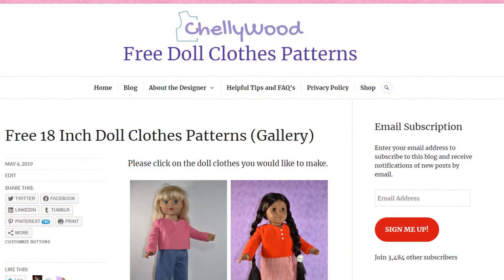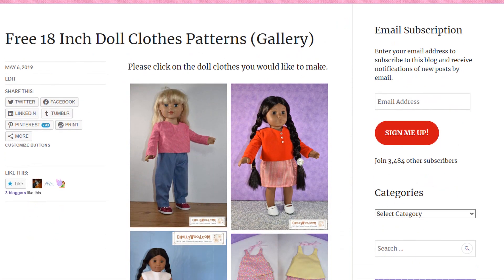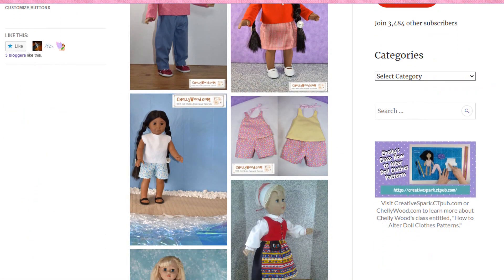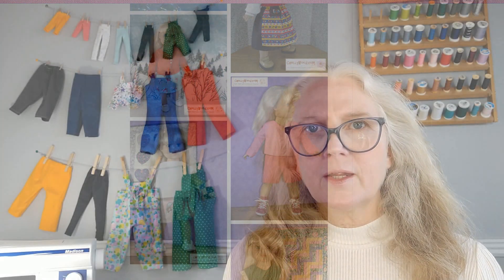I'm Shelly Wood, the doll clothing designer. I own Shelly Wood LLC and the website Shellywood.com.